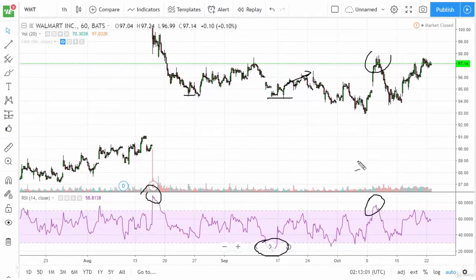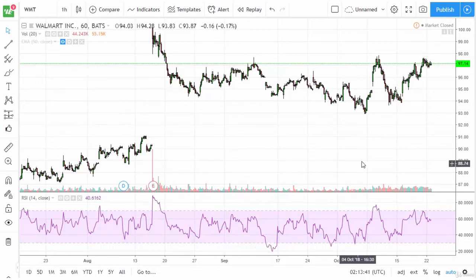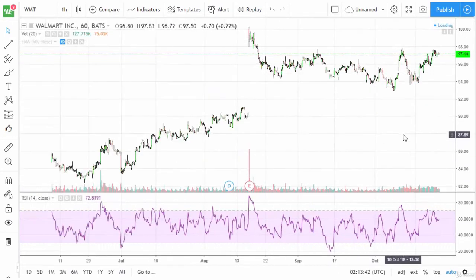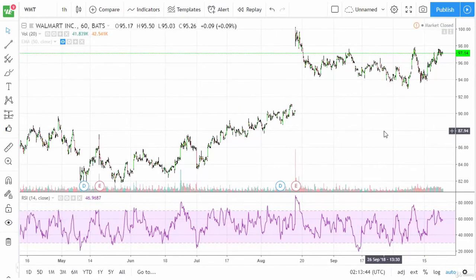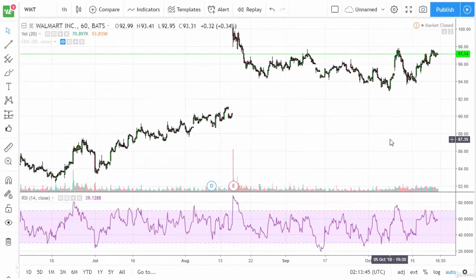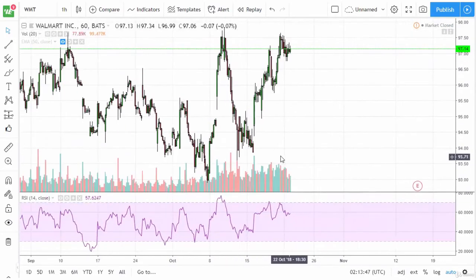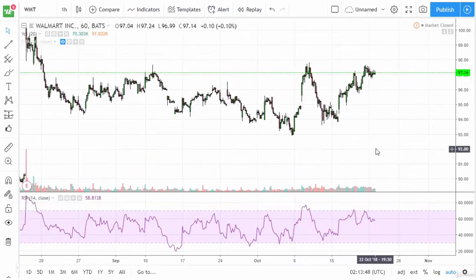The thing is, price can obviously turn before it gets overbought or oversold. So the RSI is more or less looking at extremes in price movement and betting that the market will return to its standard pricing mechanisms.